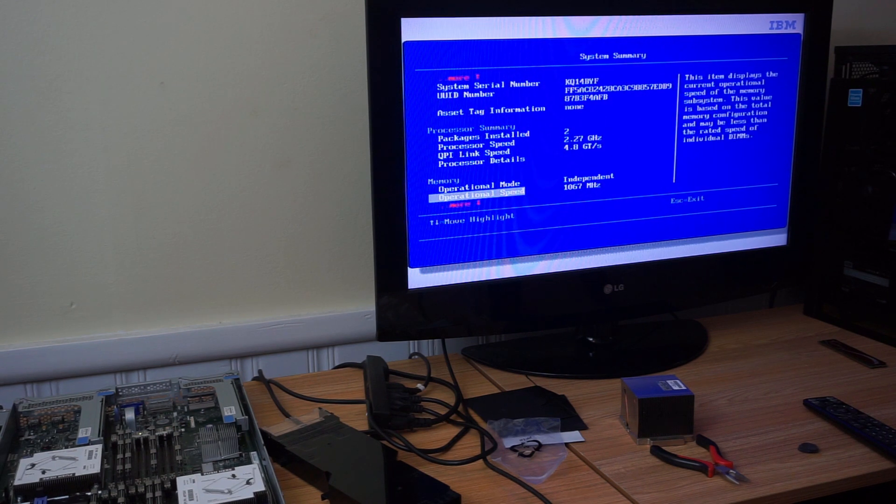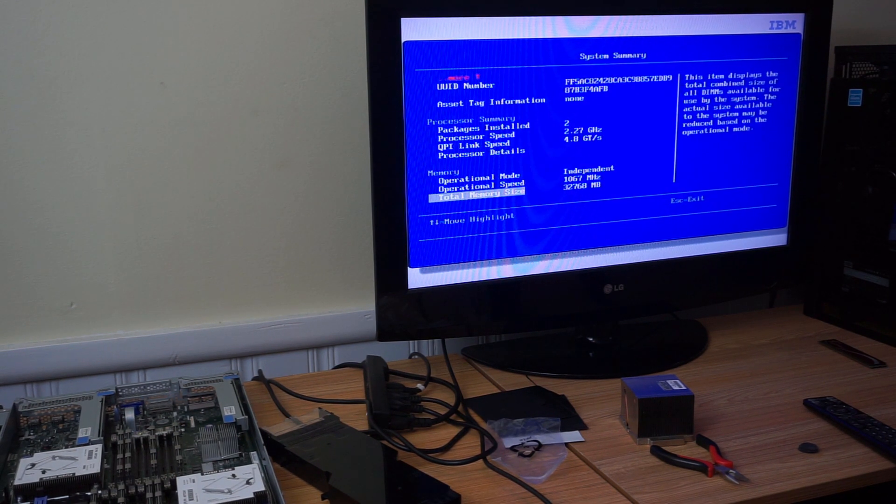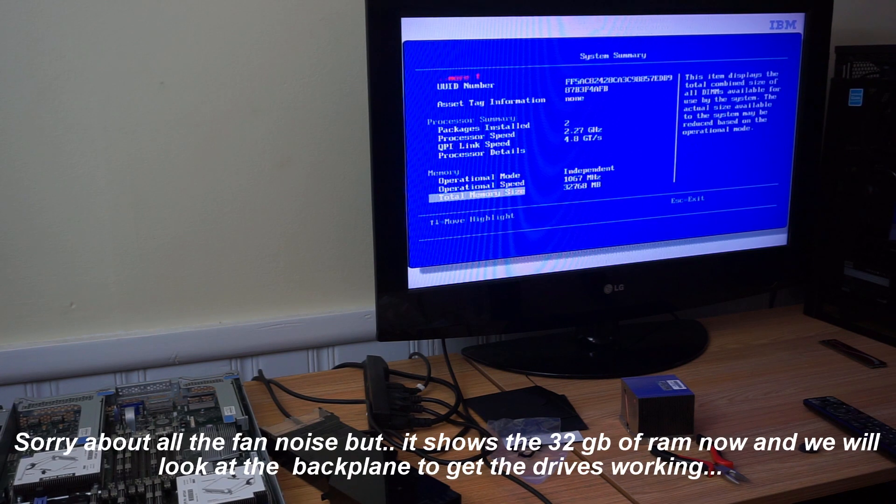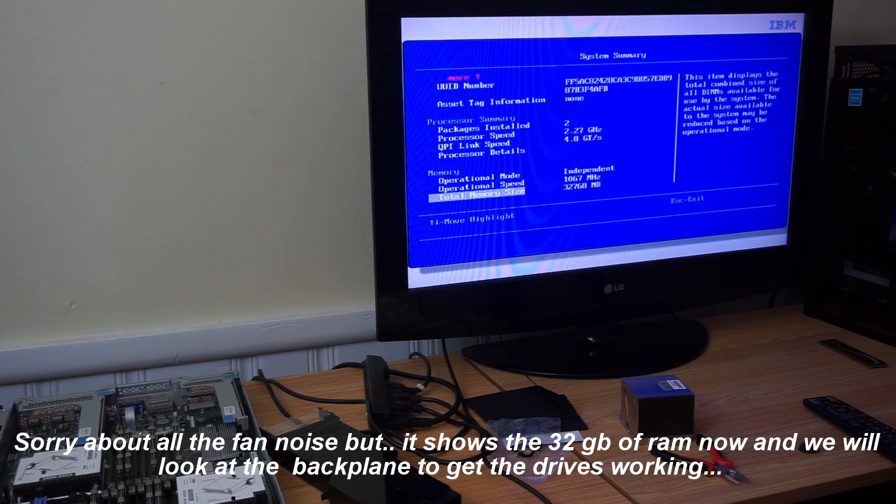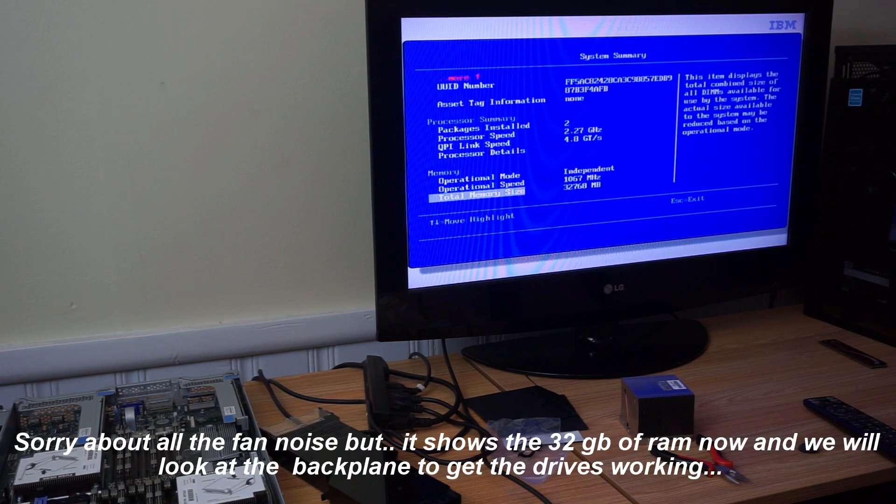Processor, memory, 32,760. So it registers the 32 gigs of memory, which is a good thing. And that's because it went in the wrong order.